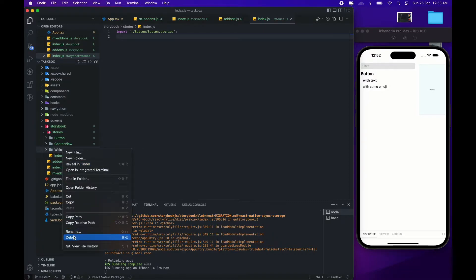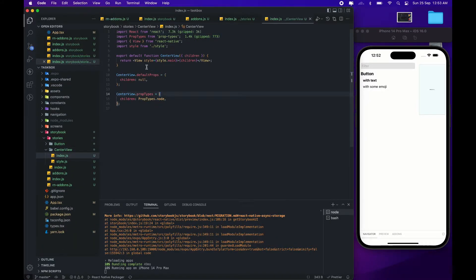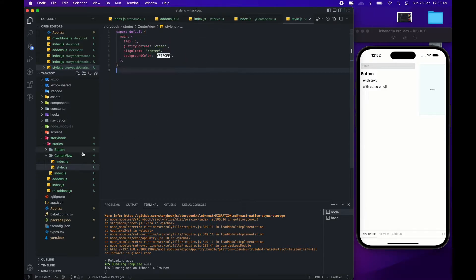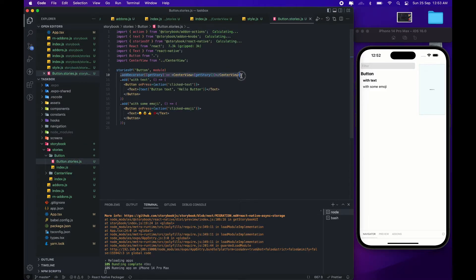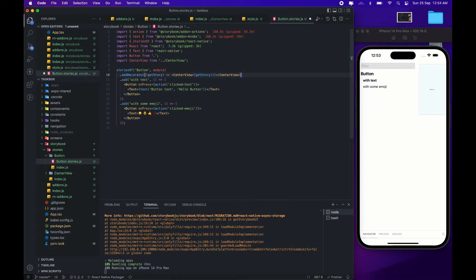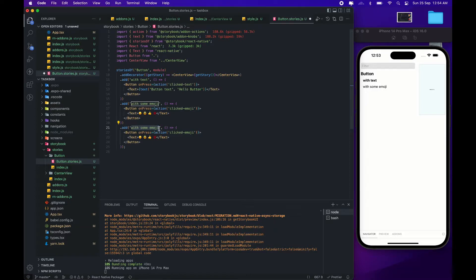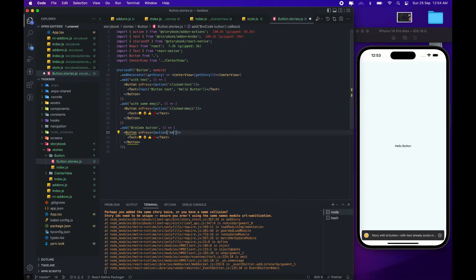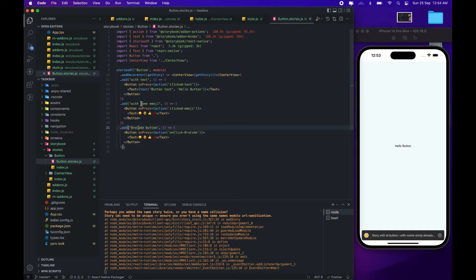Everything is running fine. You can make changes according to your choices — you have styles and all the things in button.stories.js. When you create a button component you can name it button.stories; when you create a text component you name it text.stories.js. In the stories you can add more features like different types of buttons with emojis or text. I'll try to add a button called 'bro code' and change the on-click action.